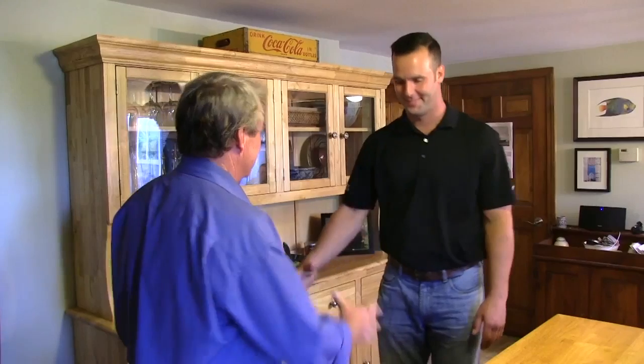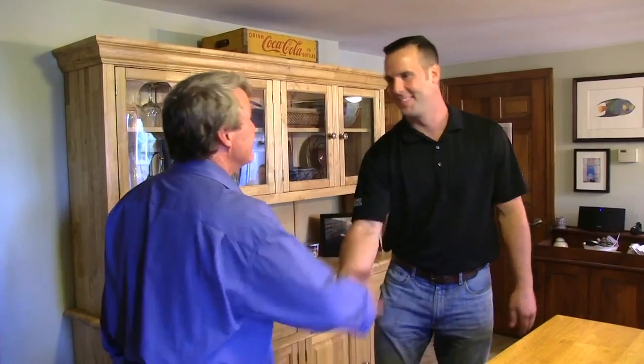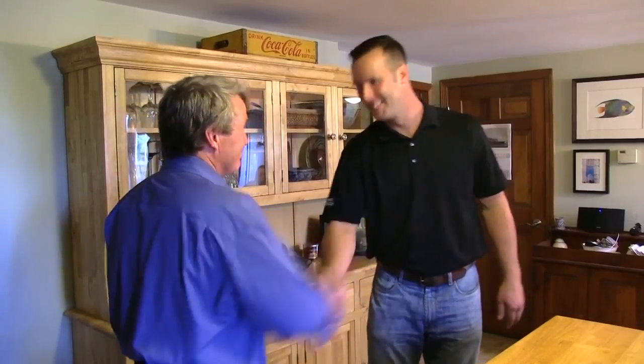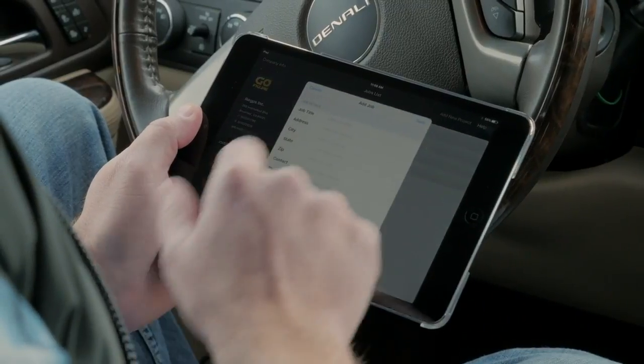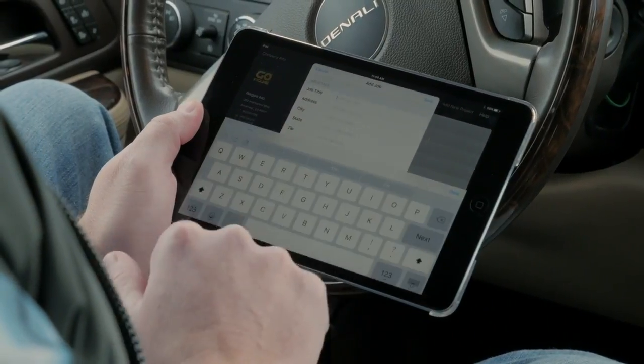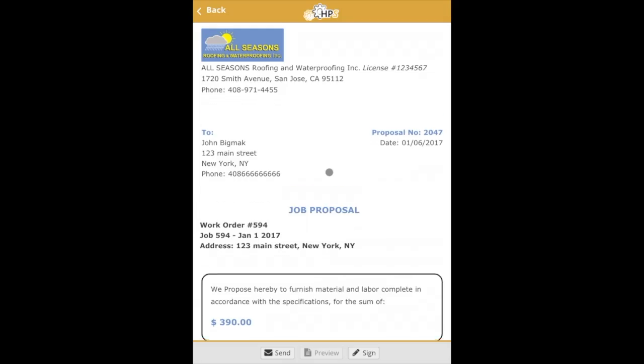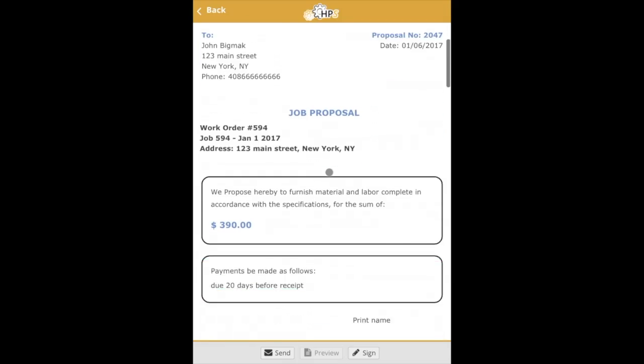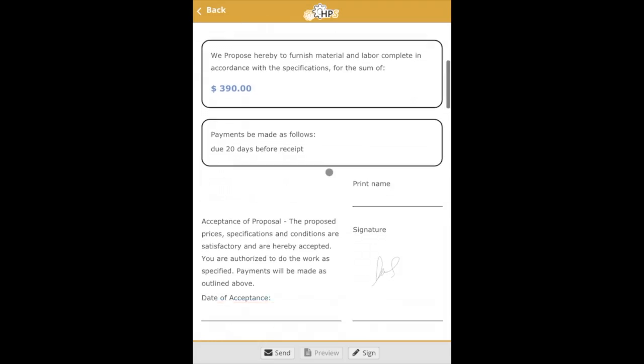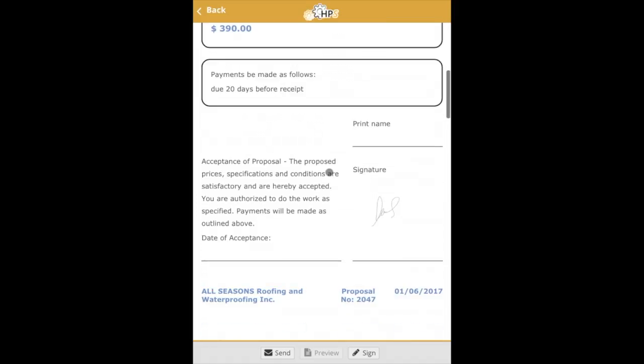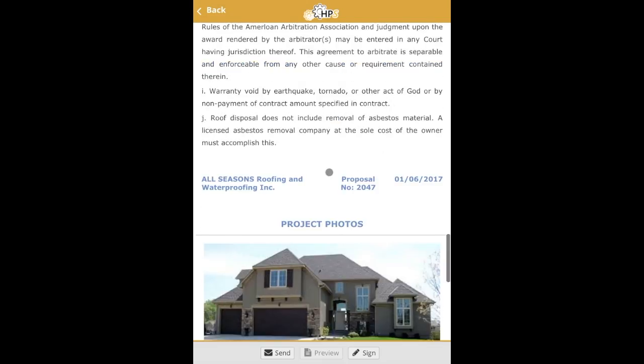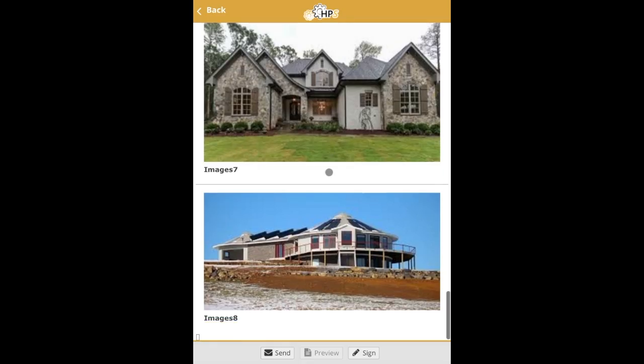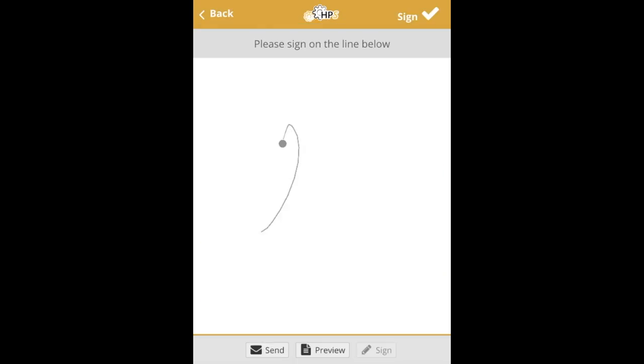Homeowners choose contractors that they trust. With HomeProSoft mobile app, estimators or sales representatives can quickly create impressive looking estimates or get them instantly approved and signed right at their customer's site.